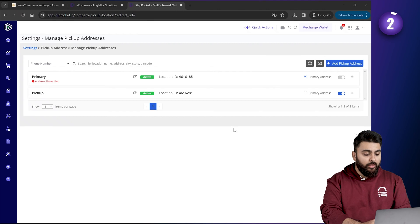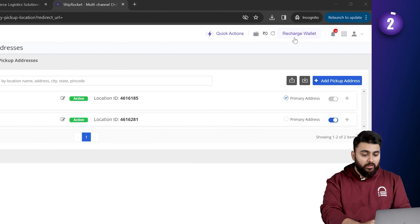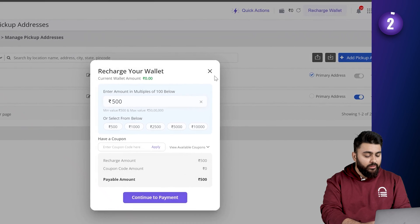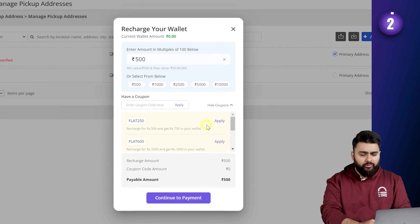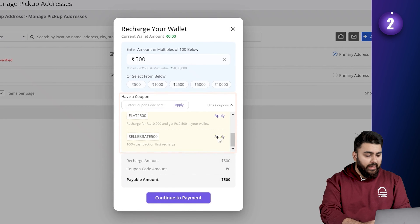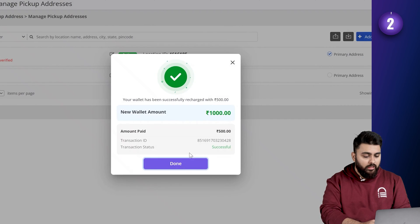Now, to deliver orders, we need to pay courier charges to Shiprocket. So, to do that, let's click on this recharge button, choose our amount. If you have any coupon code that you found online, you can add it here. Click here and there should be a recharge like this.